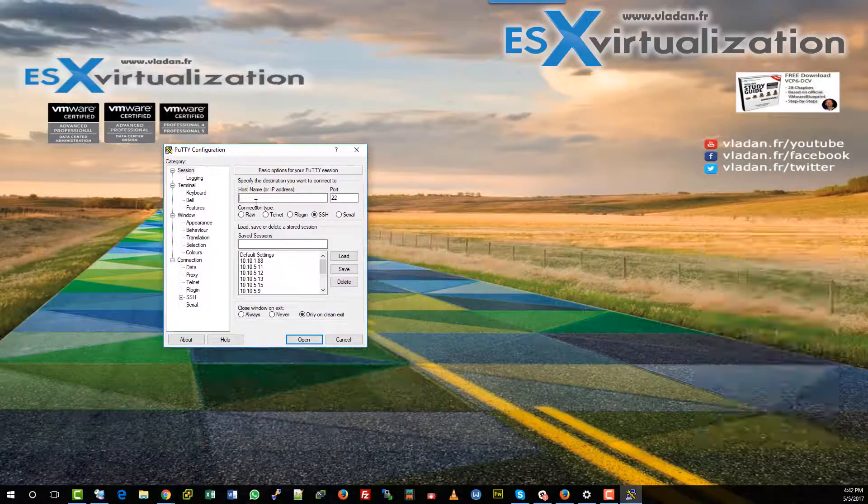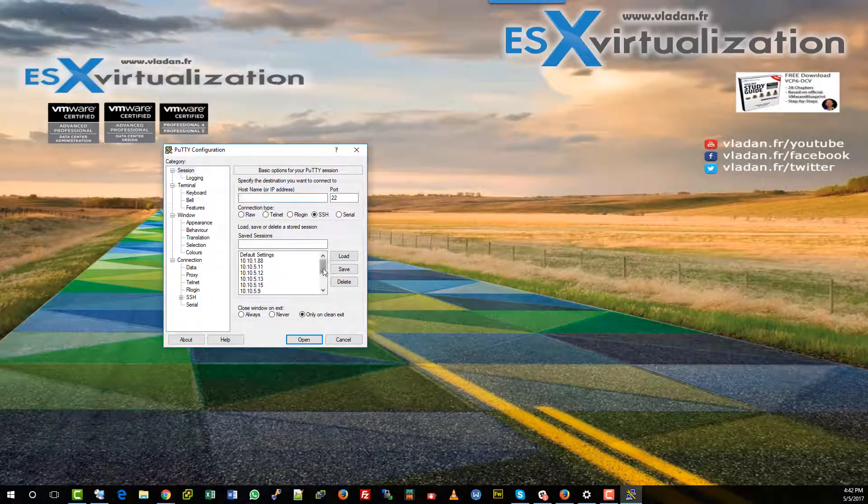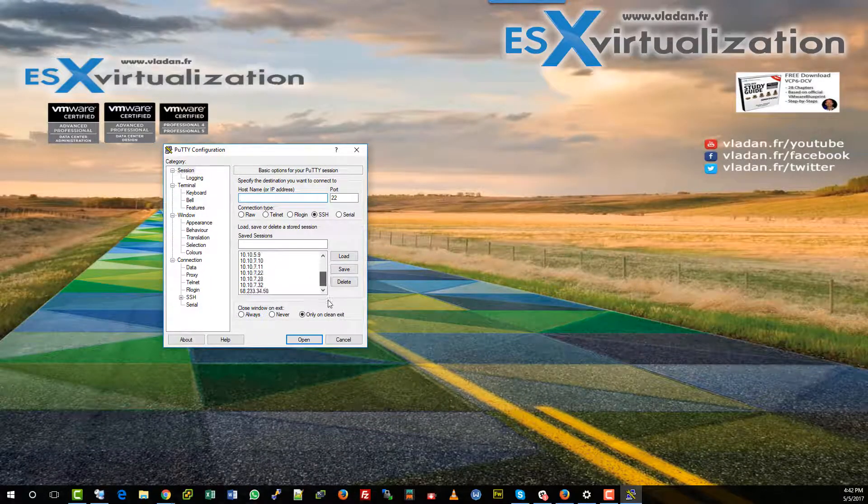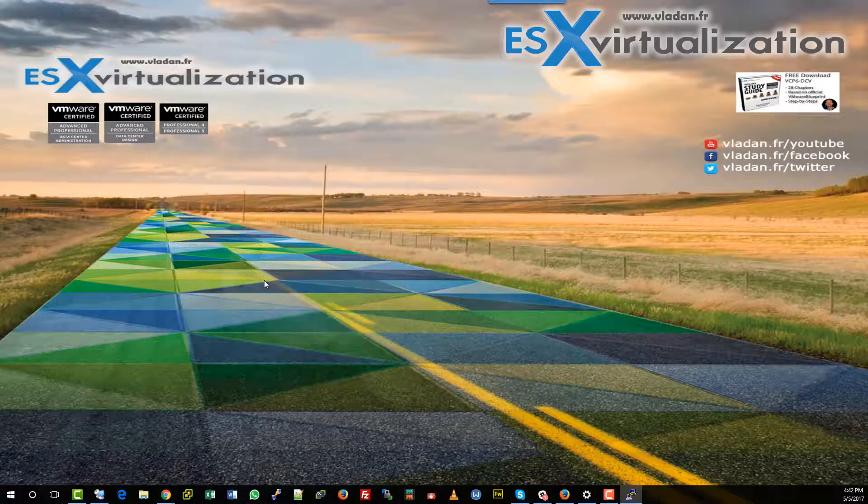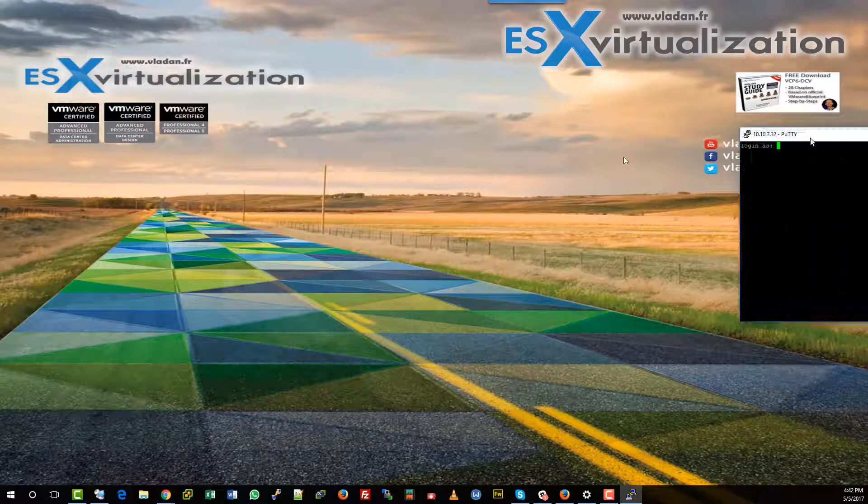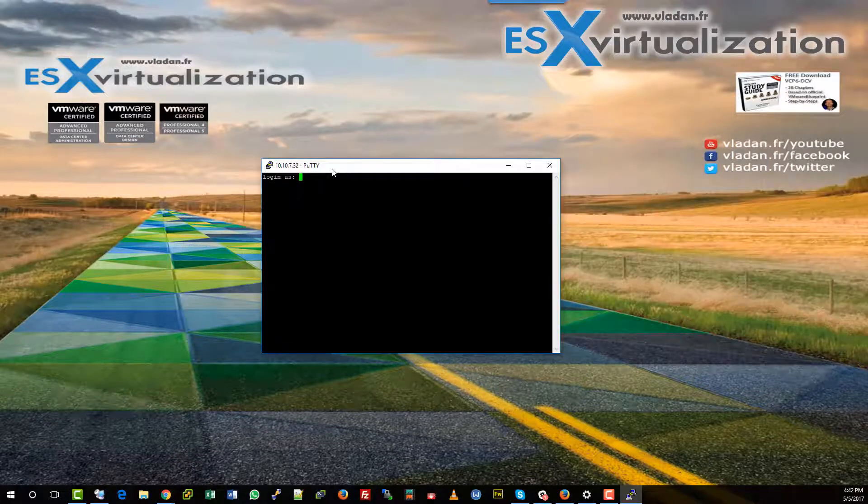Hi, this is Vladan from ESX Virtualization Blog. In this video, we will learn how to disable vSphere web client inactivity timeout.